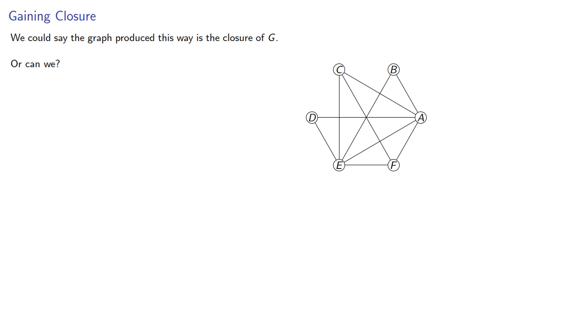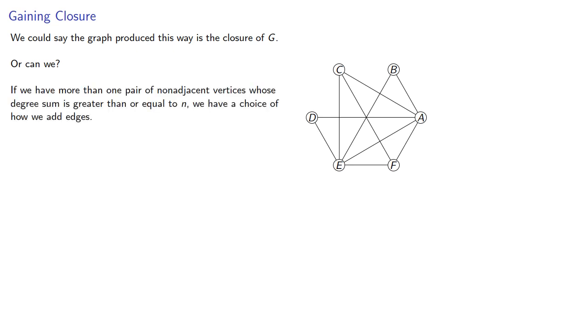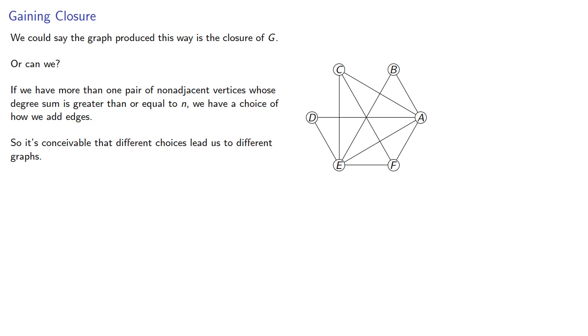Or can we? If we have more than one pair of non-adjacent vertices whose degree sum is greater than or equal to n, we have a choice of how we add edges. So it's conceivable that different choices lead us to different graphs.